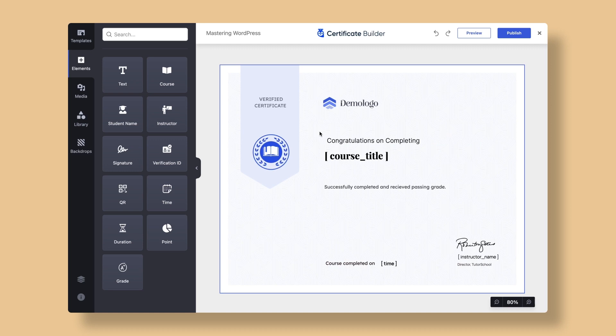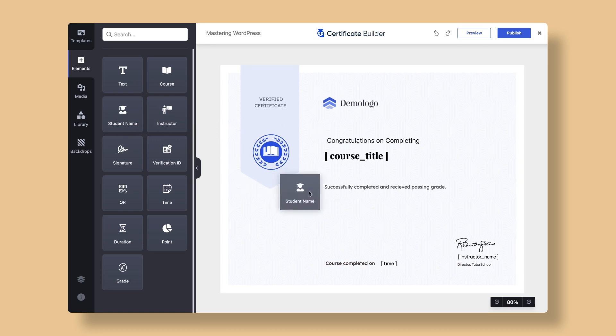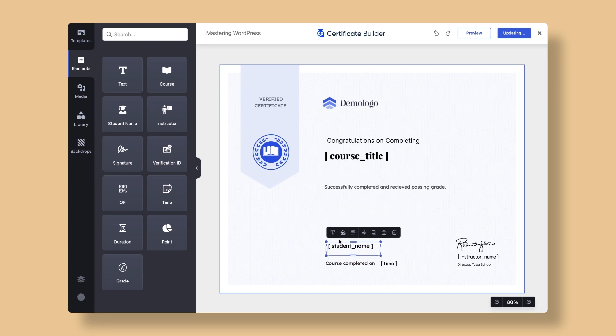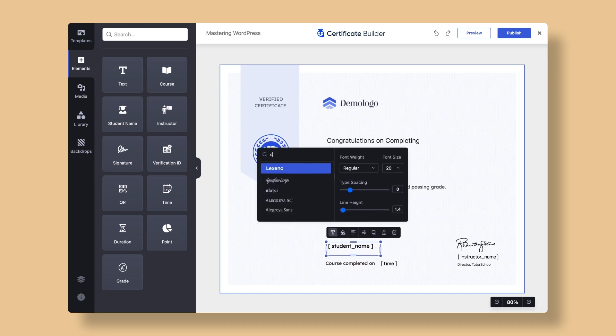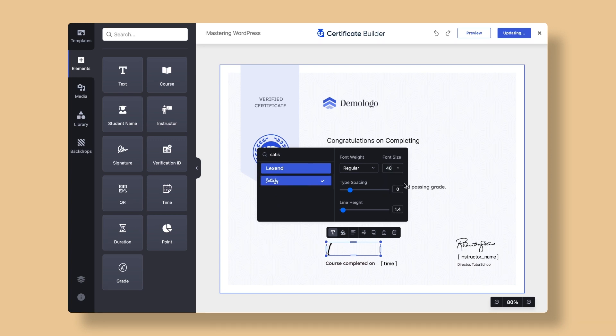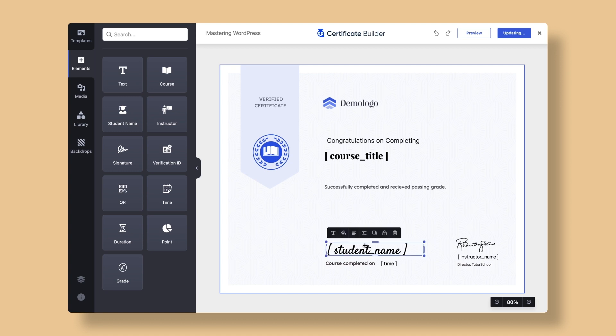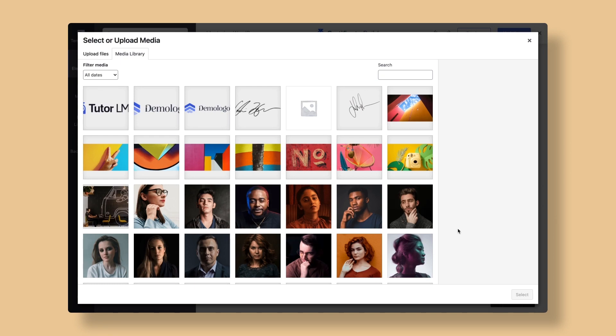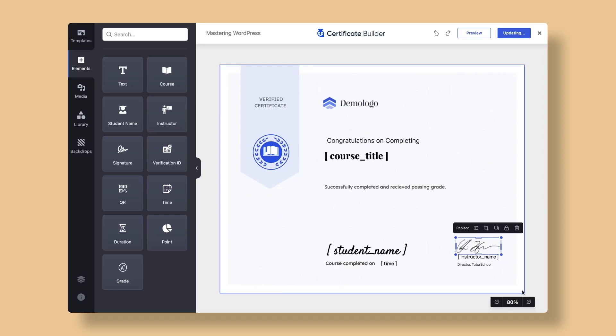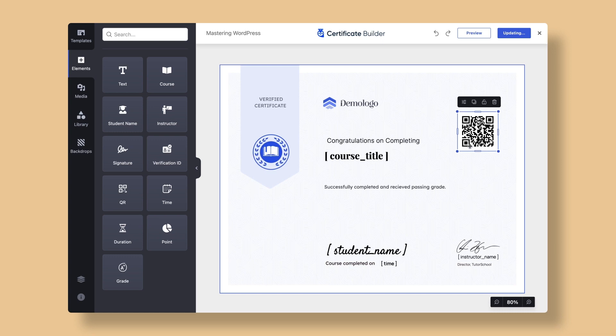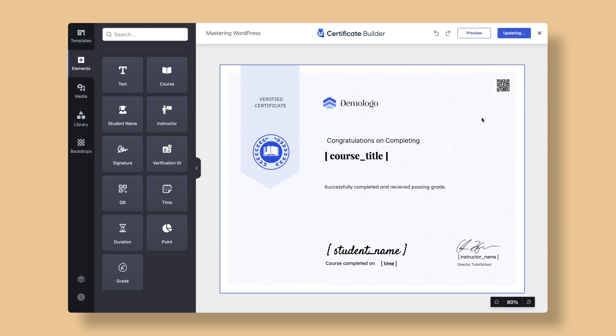So let's add a student name from the elements tab. Simply click and drag on the student name element and customize it as you see fit. All the elements in this tab are dynamic and will be automatically derived from the course you're creating the certificate for. Additionally, you can upload and add instructor signatures on the fly. Here, you can add verification ID, time, QR code and more according to your needs.